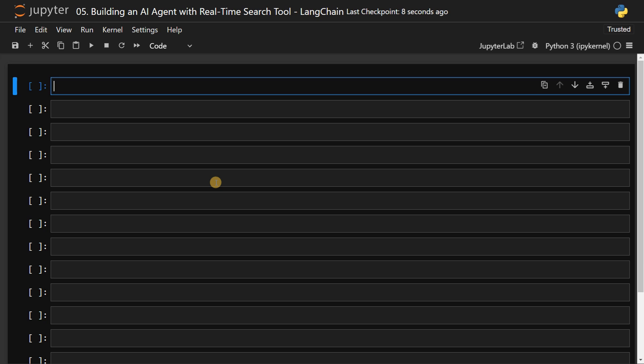Welcome back guys, this is Ashwin here. In this video, we're going to see how to create an AI agent which can use search tools to get you real time information using Langchain.